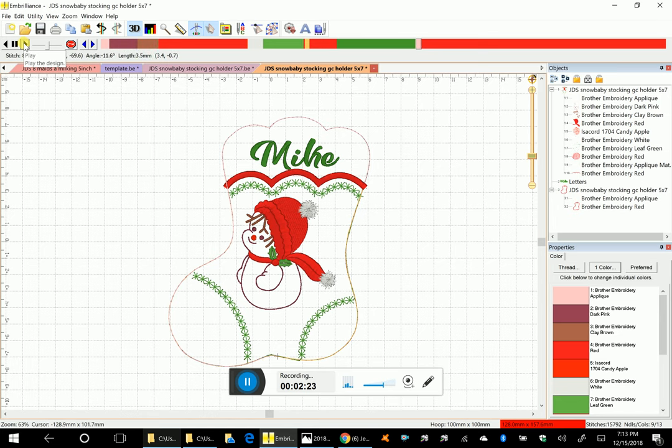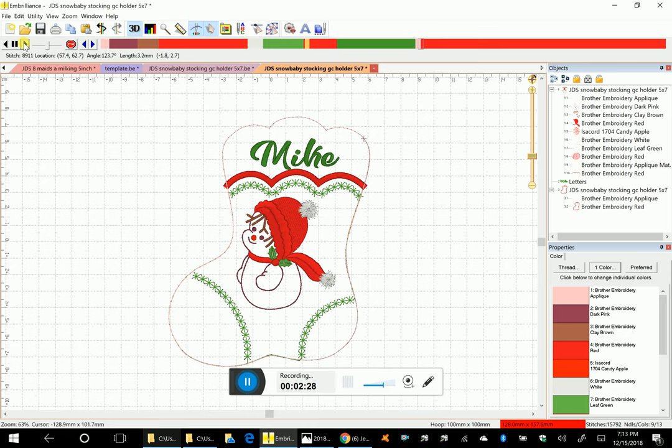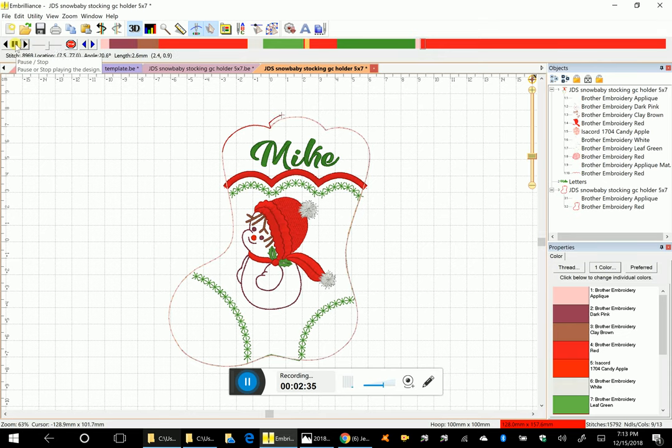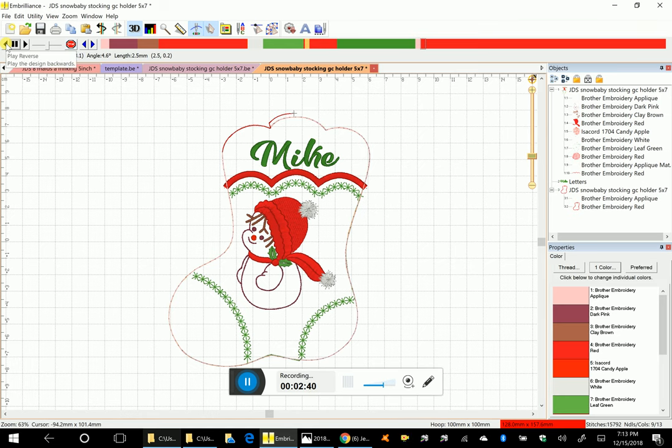There it goes. I meant to pause it before it starts this next—let's back that up a little bit.